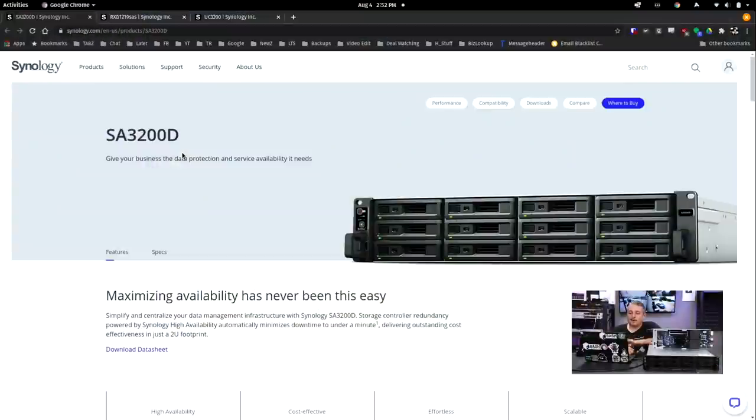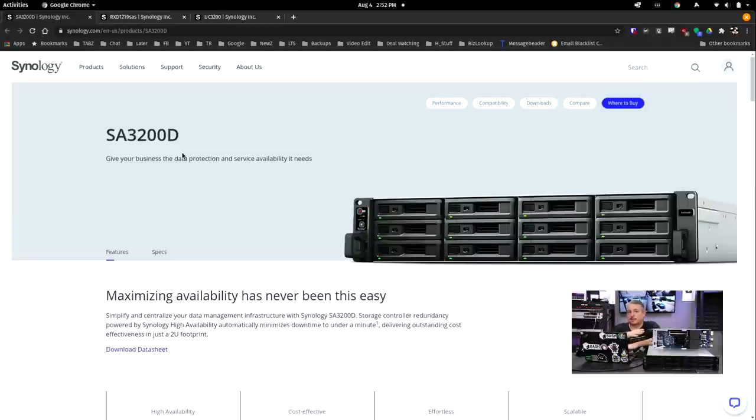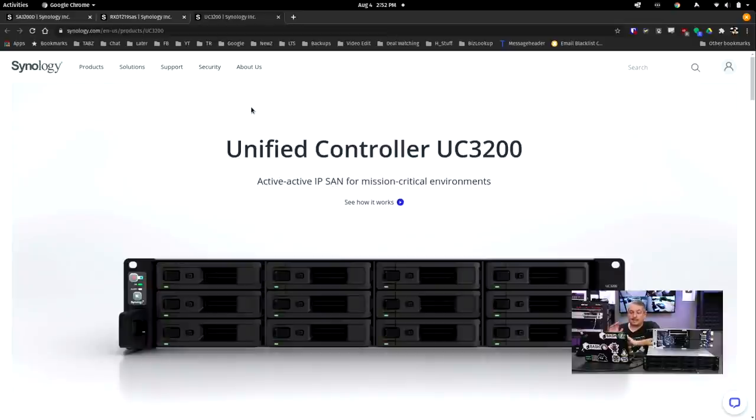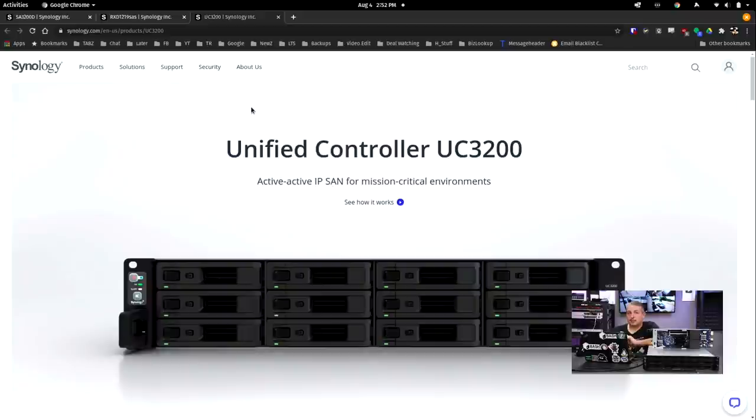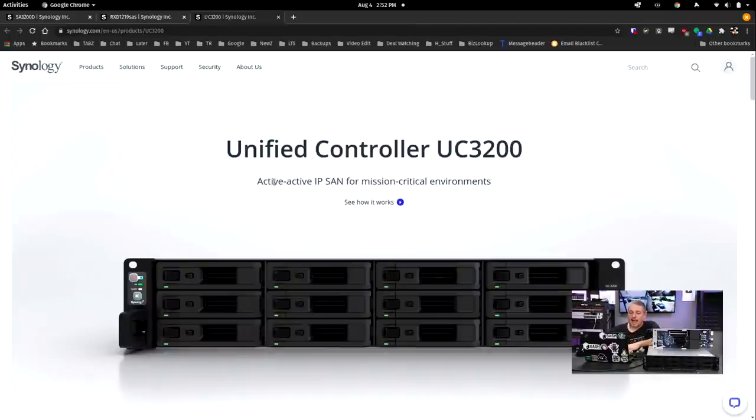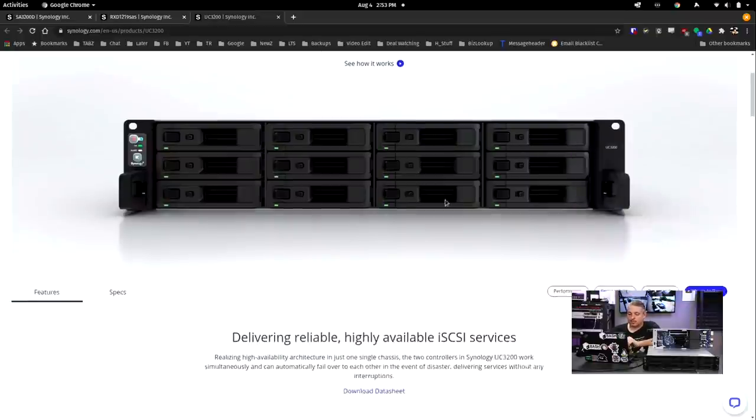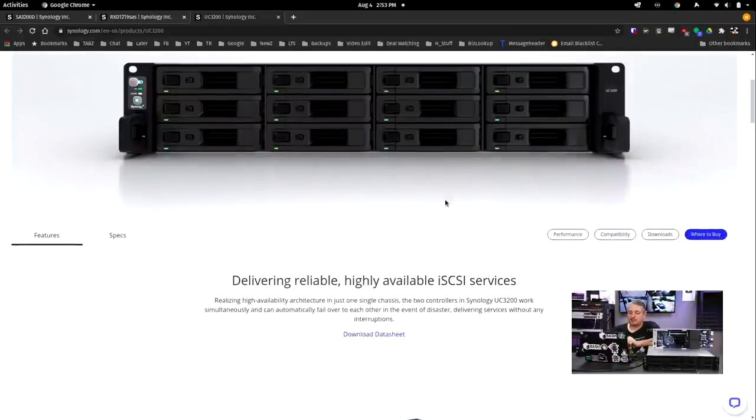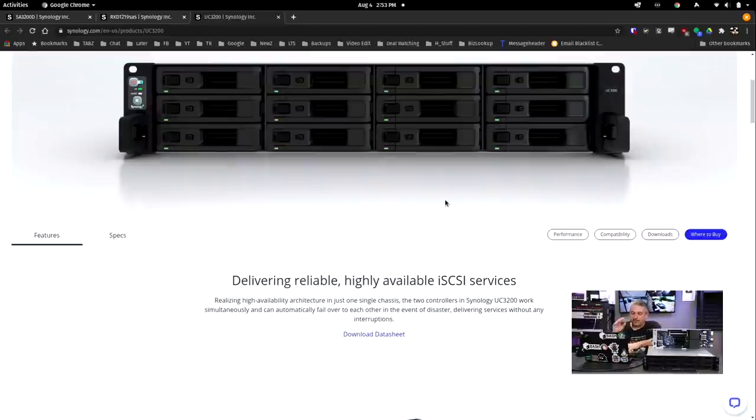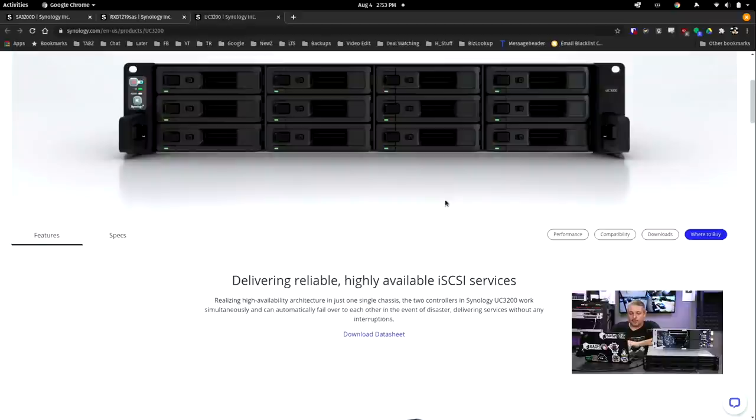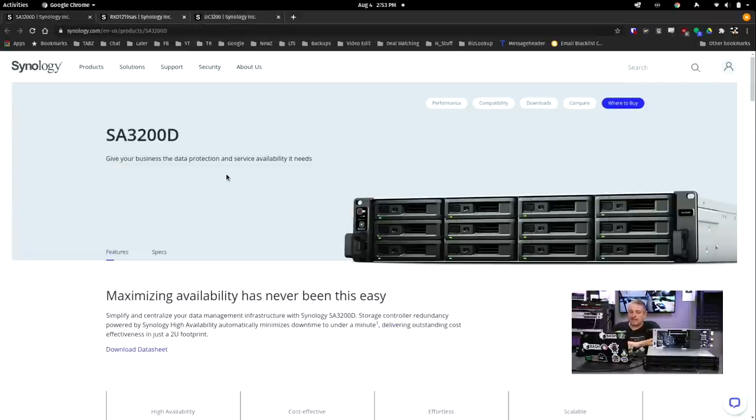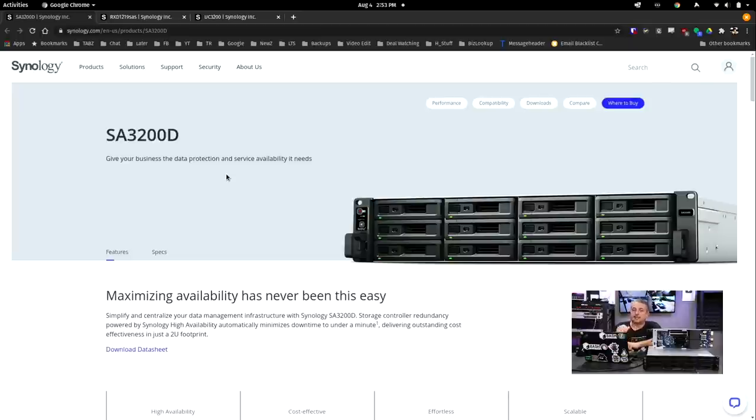Starting at the product page, the SA-3200D is the system you see in front of me. It looks exactly like the UC-3200 from the appearance. That caused a little confusion, but I'll clarify this. The UC-3200 is an active-active IP SAN and only runs iSCSI, not the full Synology software. It's a very specific, very reliable, high-availability iSCSI services box. This SA-3200D runs the Synology DiskStation software and is also high availability, but in active-passive mode.